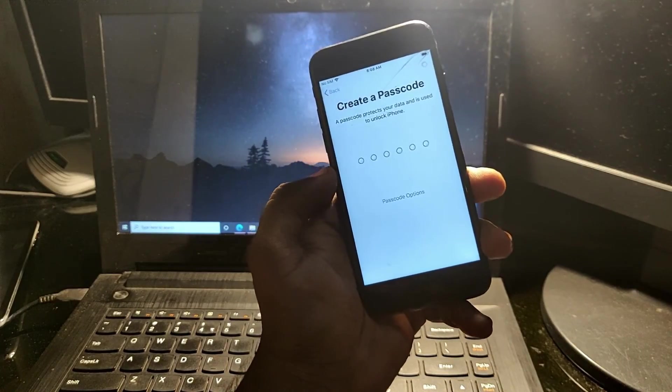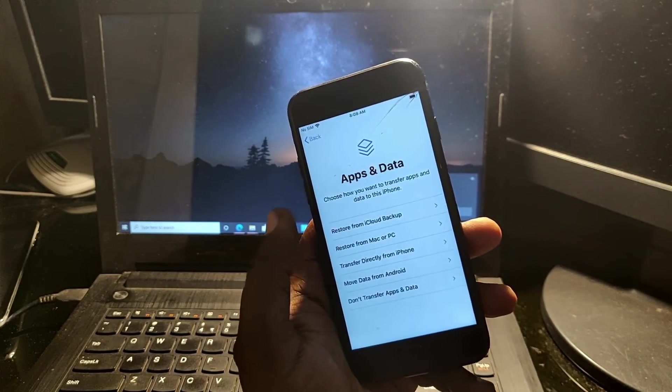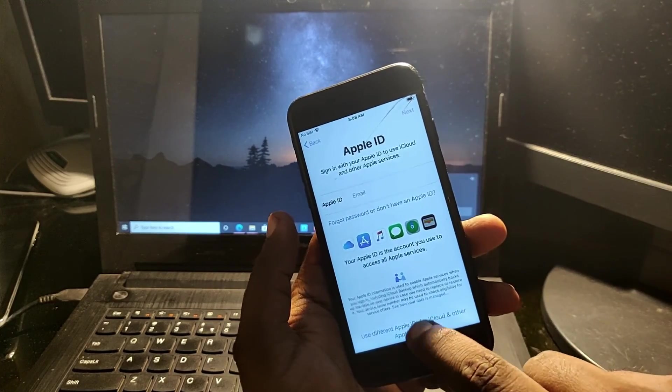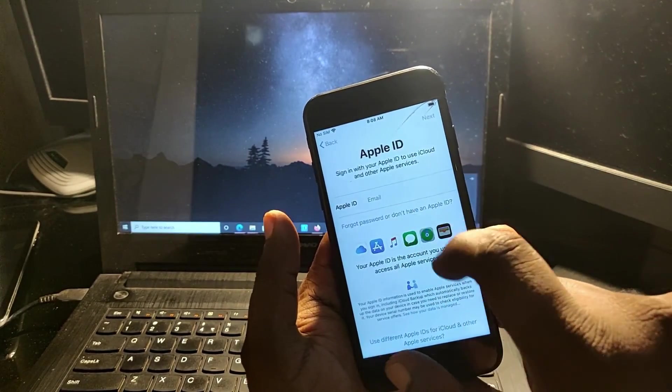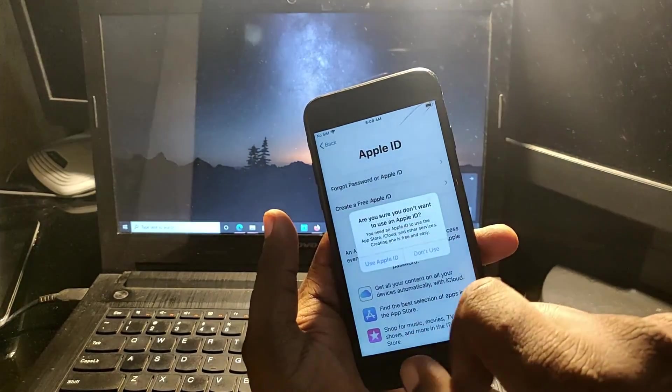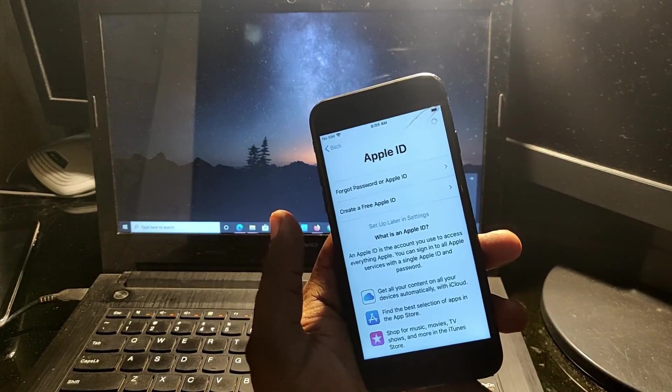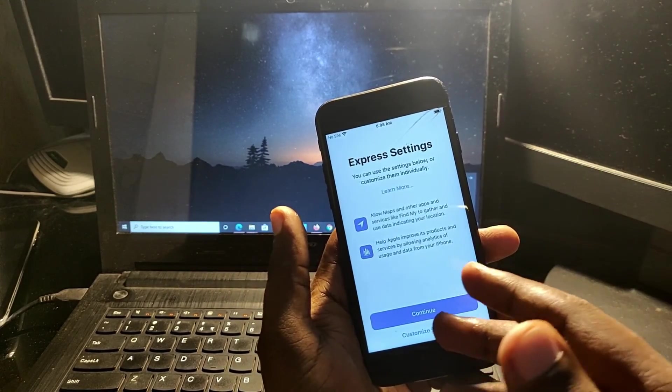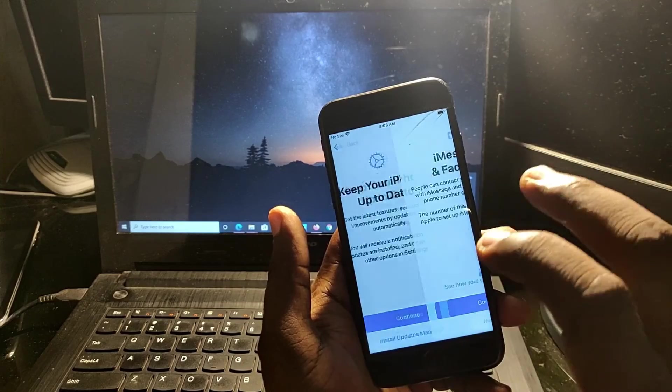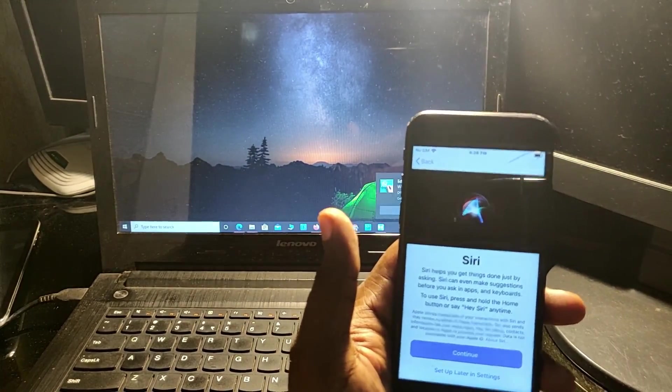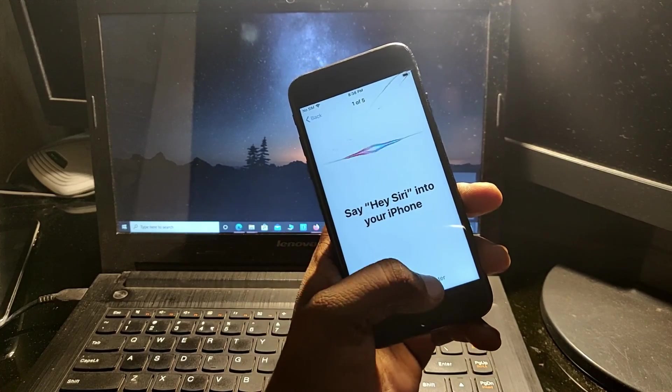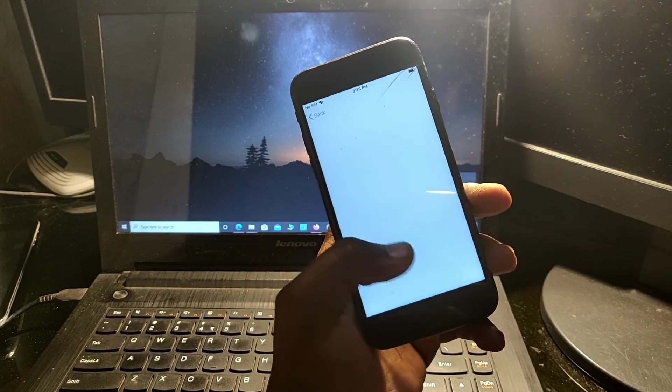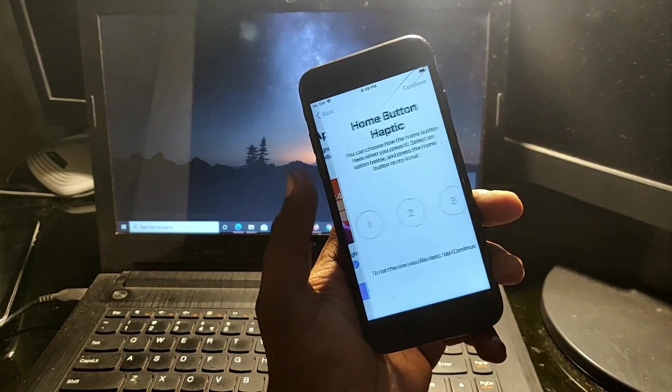If you like this video, please give it a thumbs up and subscribe to our channel. You can remove both iCloud lock and iPhone screen password with this tool. Thanks for watching.